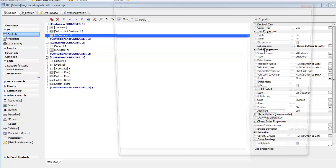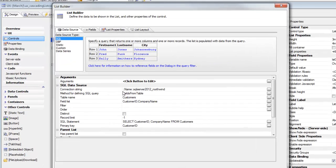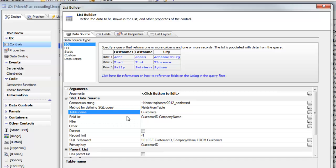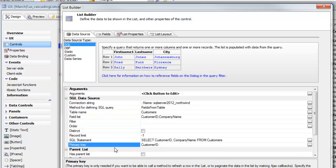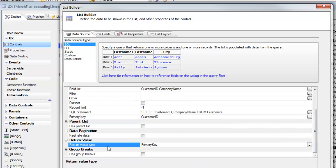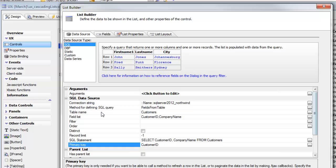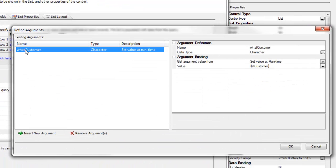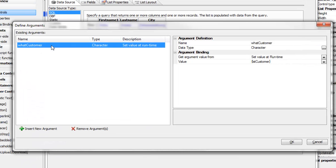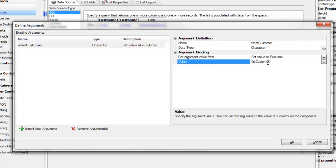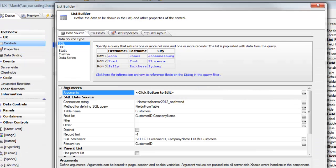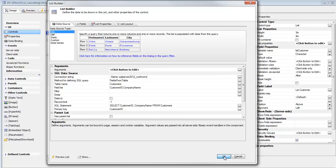We have a simple list control populated from the Northwind sample database, getting data from the customer table. The field list in our query is customer ID and company name. We've set the list to return the primary key, so the return type is set to primary key. We've also defined an argument called whatCustomer, and we're going to set the value of this argument to the value of the list control — curly bracket listCustomer. So whenever the user clicks on a row in this list, we're updating the value of that argument. That's the parent list.